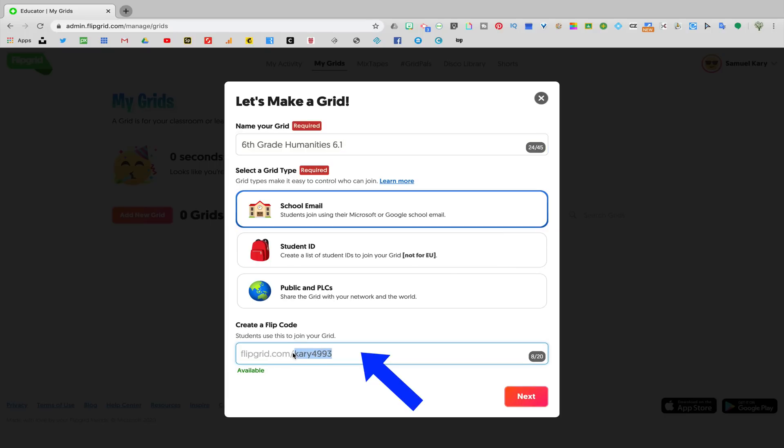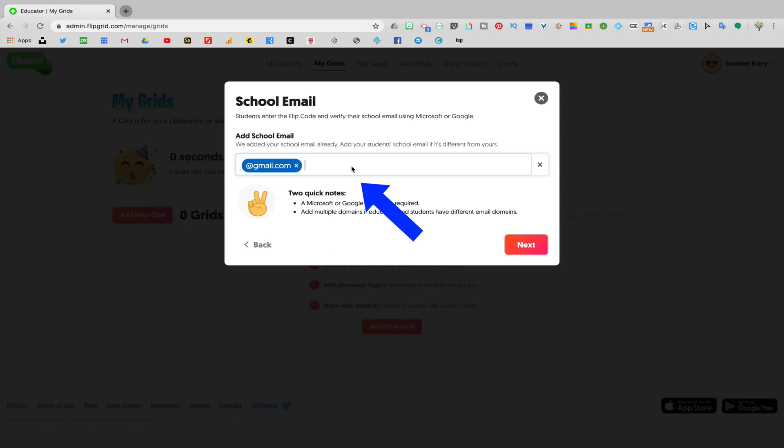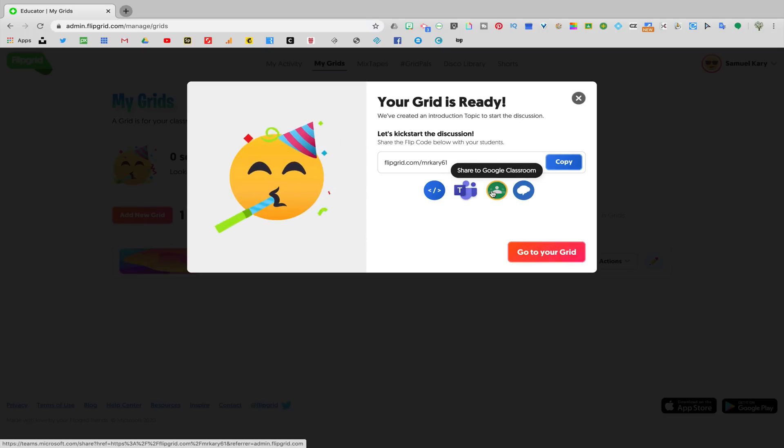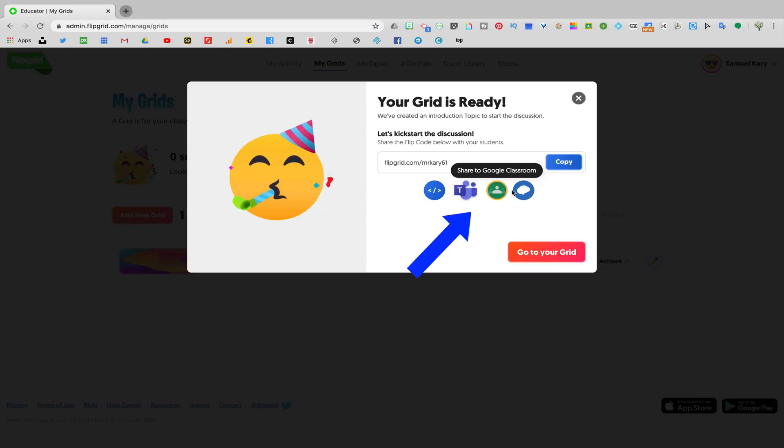Notice below that there is a flip code. You can customize the back end of that URL if you want. Once you're ready, click next. Here you'll add your school email domains to control who has access to your grid. Now that the grid is ready, you'll see you have lots of options for how you could share the link with students. I usually skip this step because I haven't actually created any assignments. I'm going to show you how to share the assignments with students in a little bit.